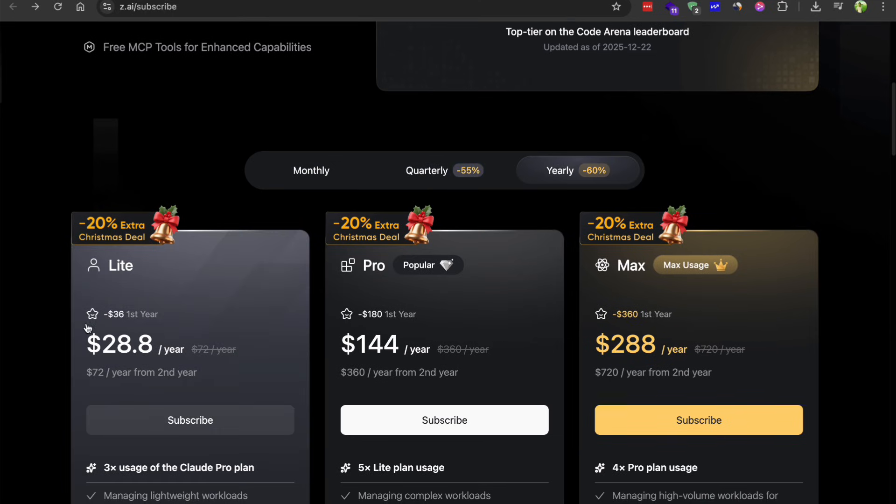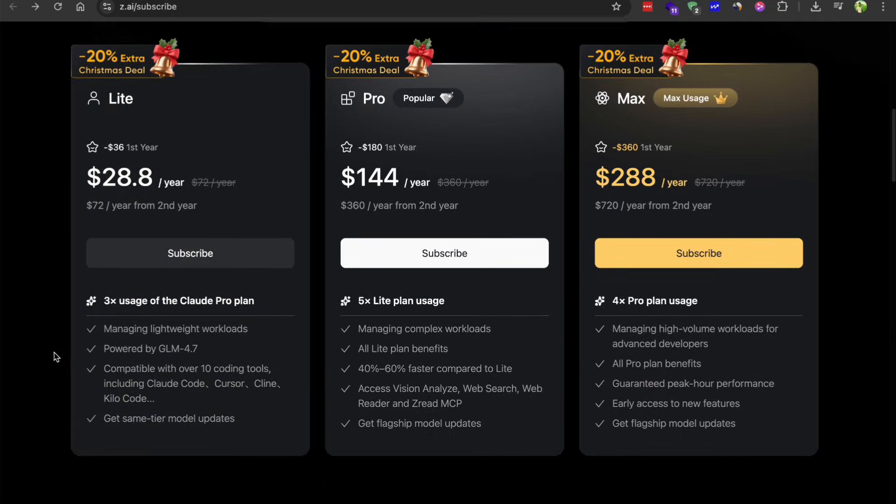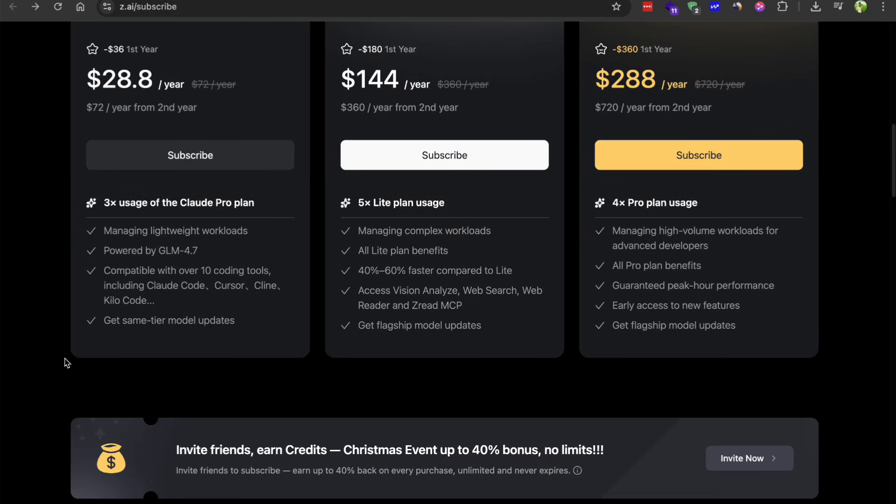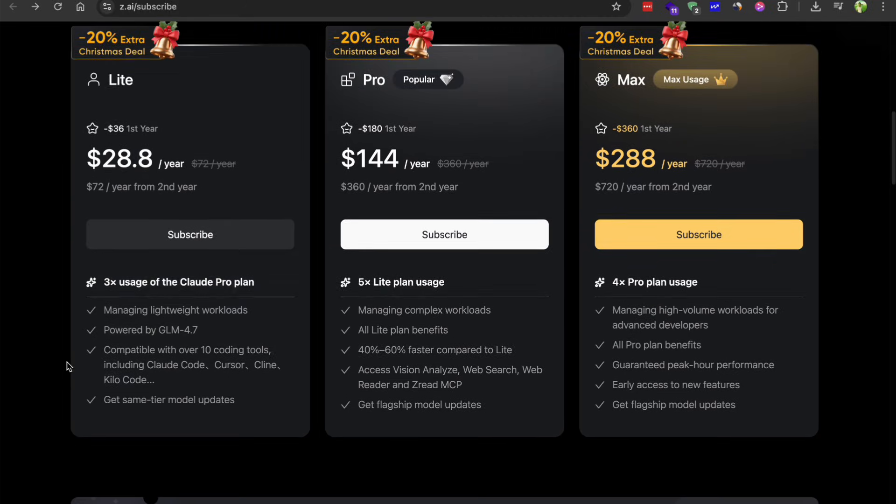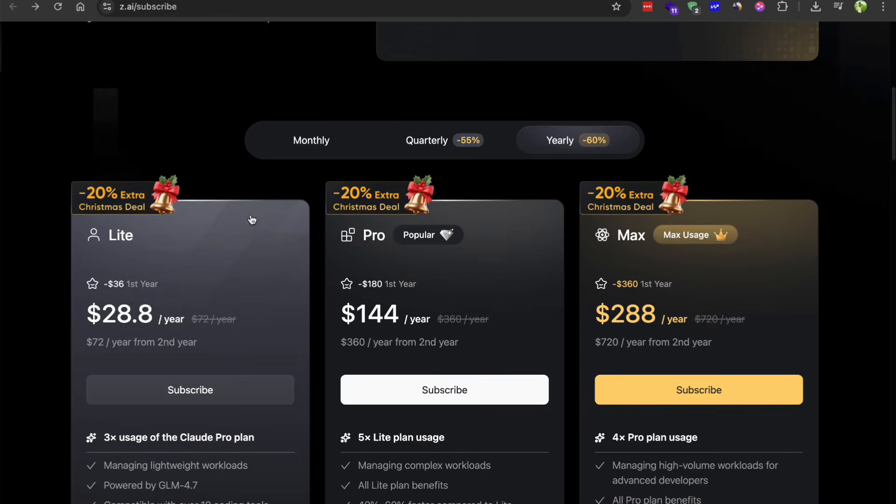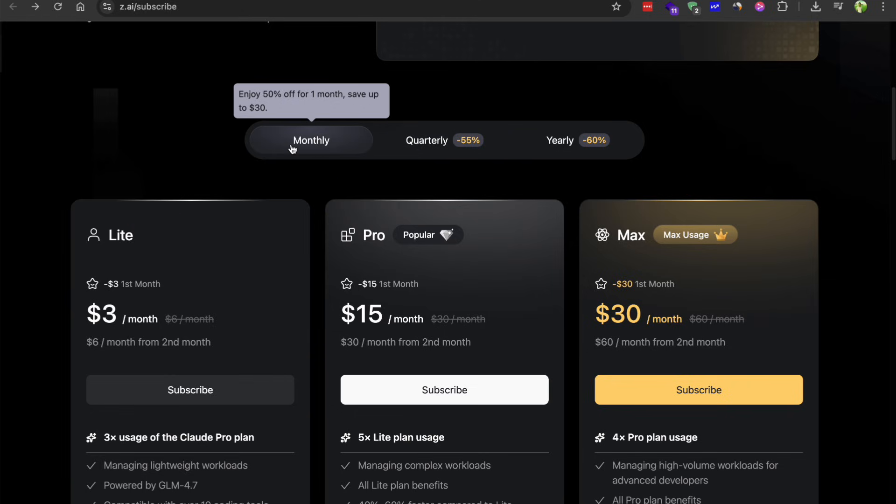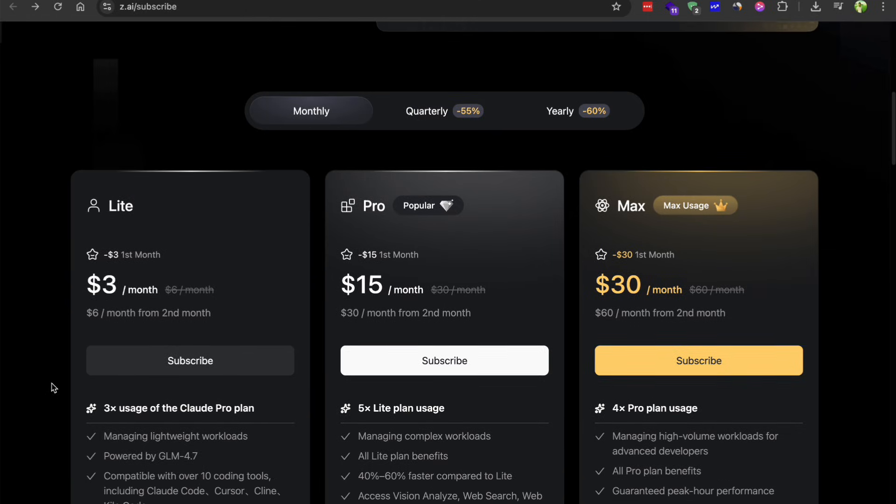So the model is the same. It's thinking through problems. You just cannot see that internal reasoning process. But considering the price, I think it's absolutely worth it. You're getting a really capable model for not much money.